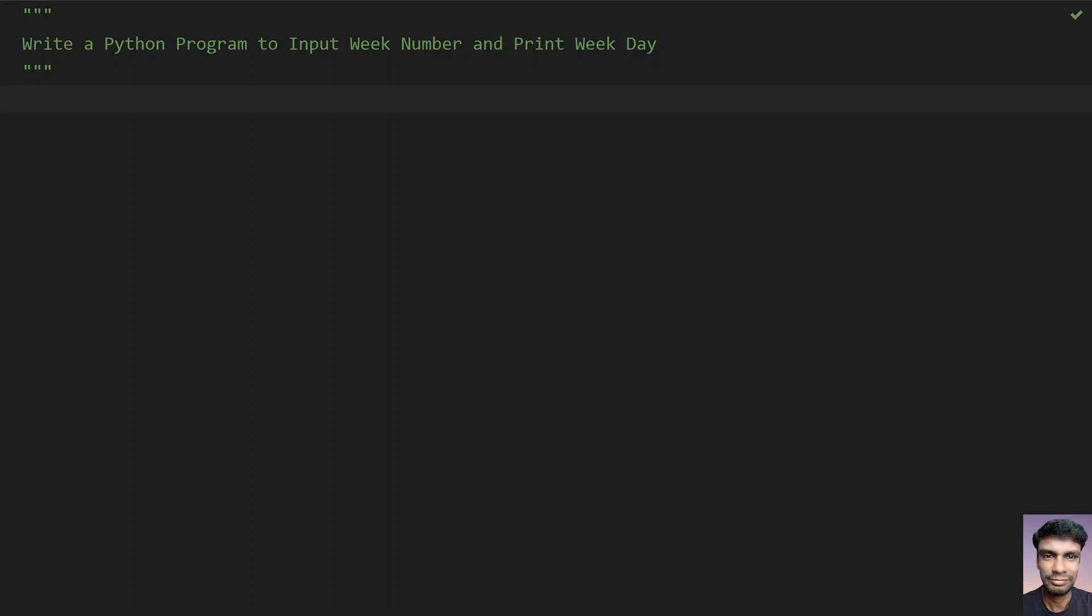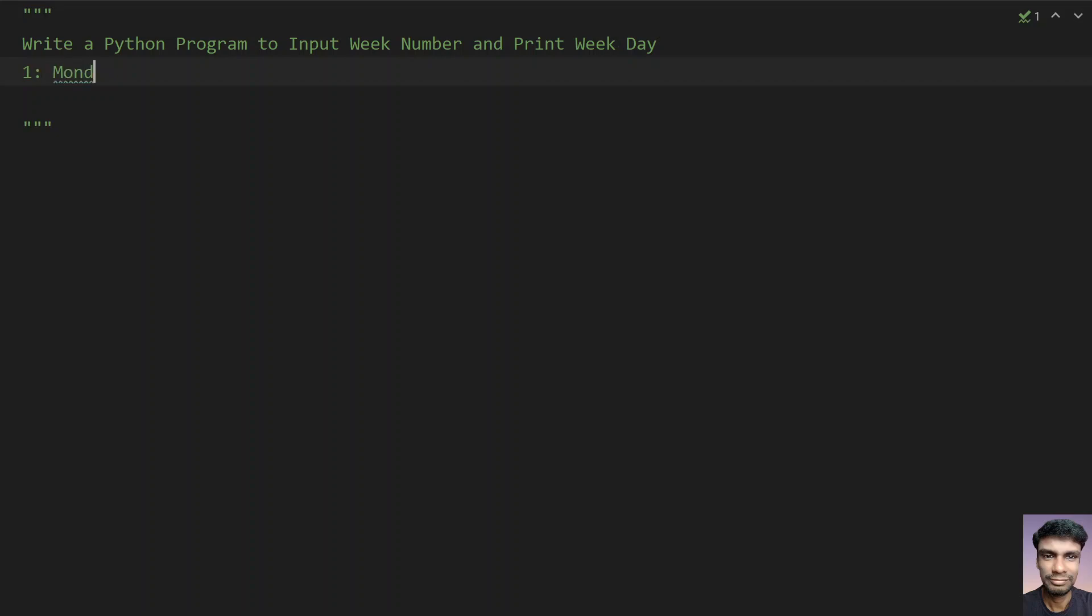That is how to write a Python program to input a week number and print a weekday. So given a number that is 1 to 7, you have to print the weekdays. Let's take an example: if the user enters 1, you have to print Monday. If the user enters 2, you have to print Tuesday.